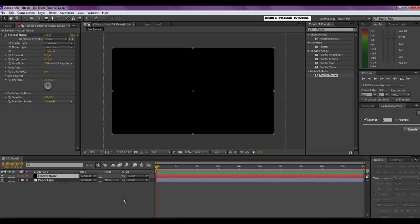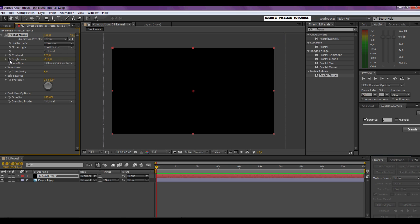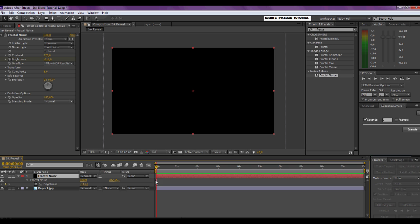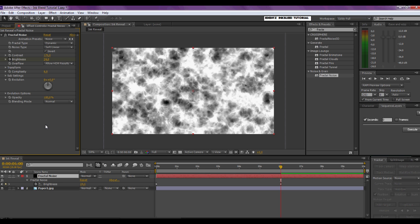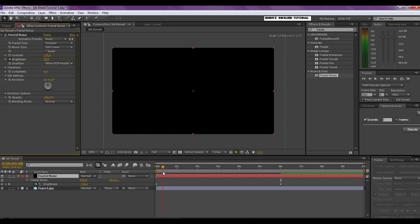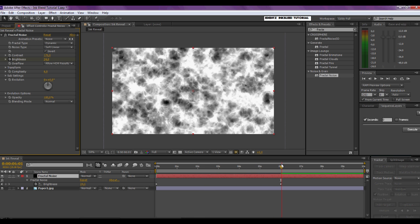Now we're going to animate the brightness. Make sure your current time indicator is set at the beginning of your comp, click the stopwatch for Brightness and it will set a keyframe. You can see the keyframe by selecting the layer and typing U on the keyboard. Now go forward six seconds in time approximately and set the brightness to 24. If you scrub through the timeline you can see the fractal noise coming on.